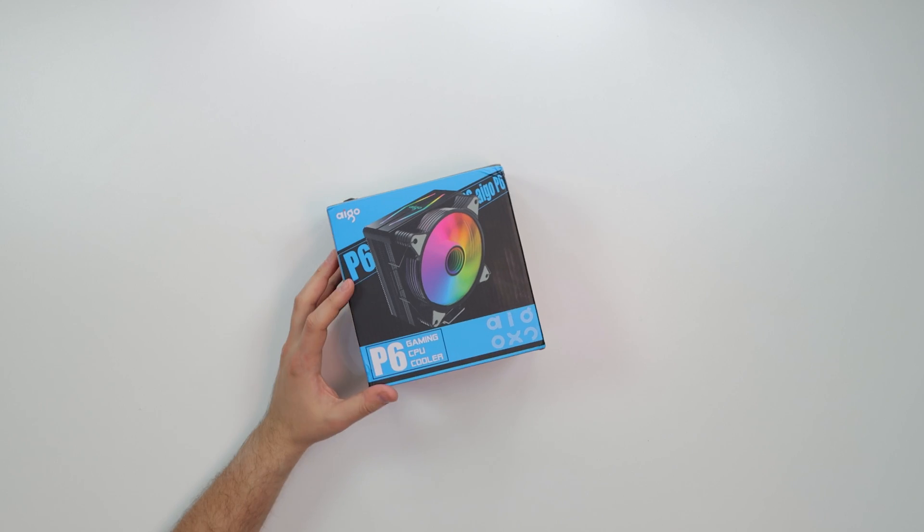Yo, what's good guys? Coach of Tech here. So today we got an air cooler to review. Chinese air cooler, I want to say.